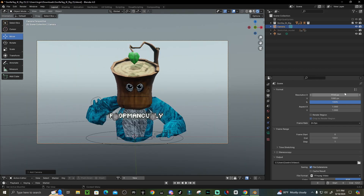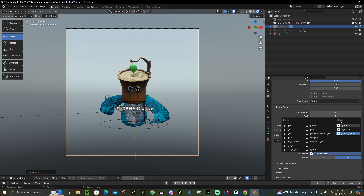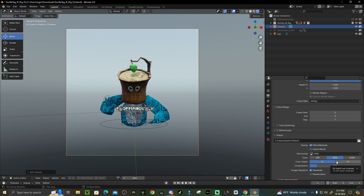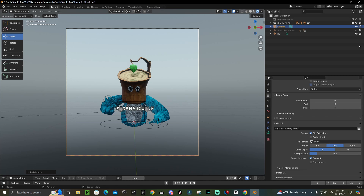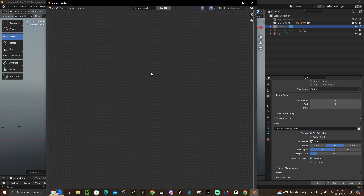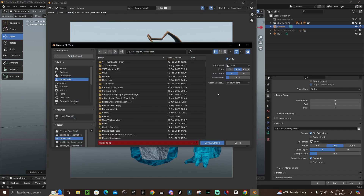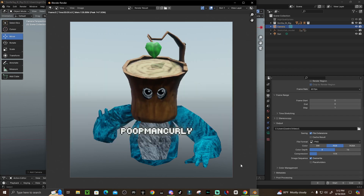If you want a square output, go to Resolution X and change it to 1080 — but actually don't do that as it'll look very blurry, just leave it as is. Go to Output, and if it says Video change it to PNG since we're making a profile picture, not a video. Make sure it's set to RGB. Press F12, and once the render is done go to Image > Save As, name your file, and save as image.